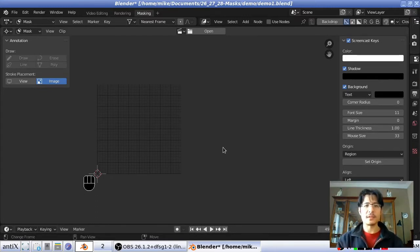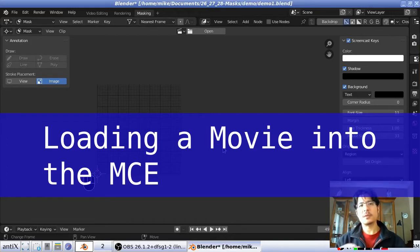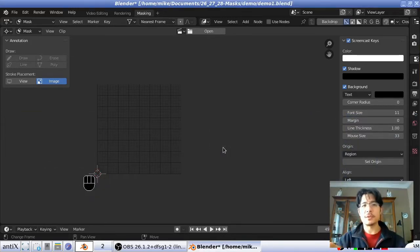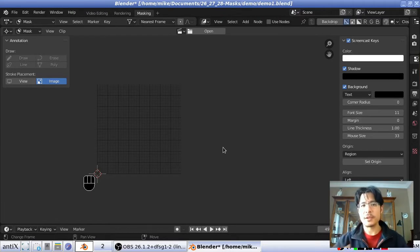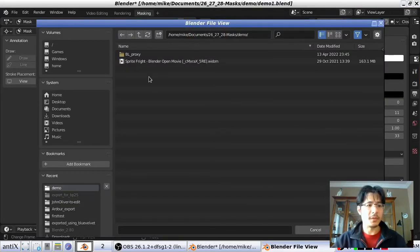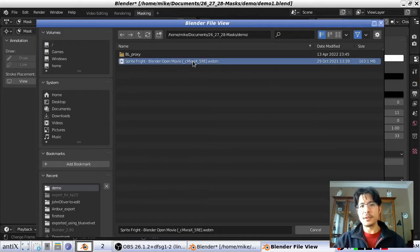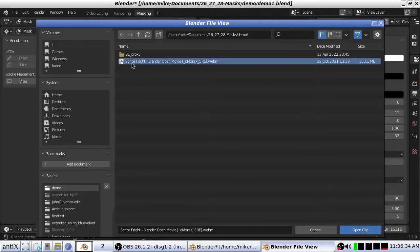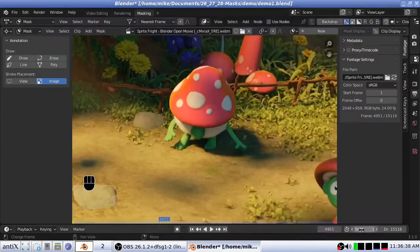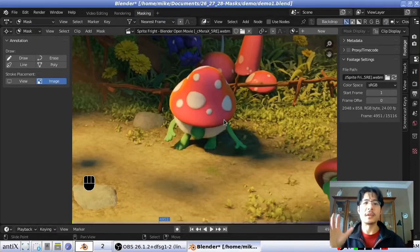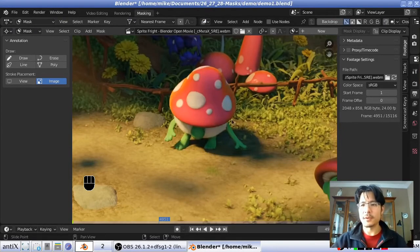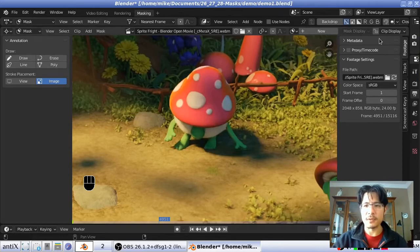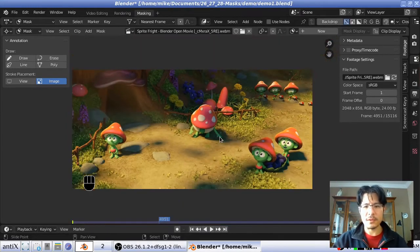When creating masks you always need to see what you're doing, so the first thing to do is open the movie file. Click the open button, select the video you want to create masks for — Sprite Fright in this case — then click 'Open Clip'. Once loaded, we have a bunch of new options and tabs in the right-hand pane. Use the mouse wheel to scroll out and see the whole image.